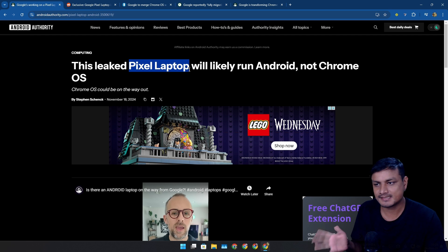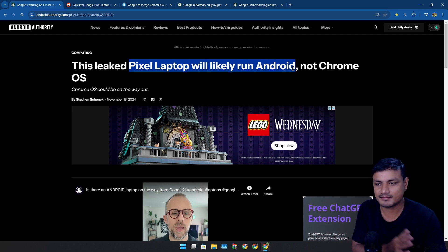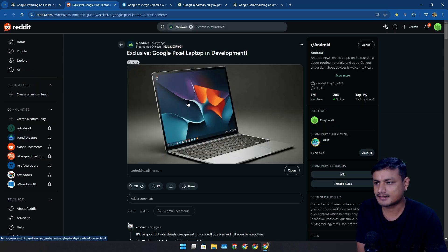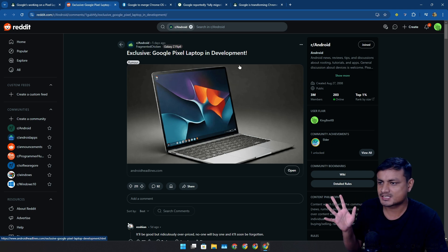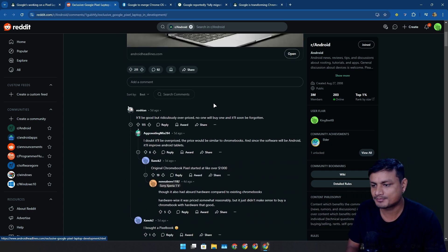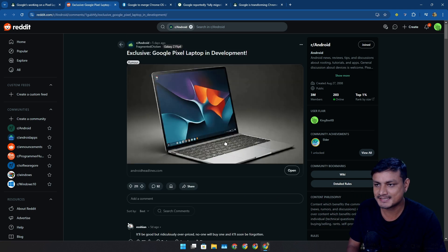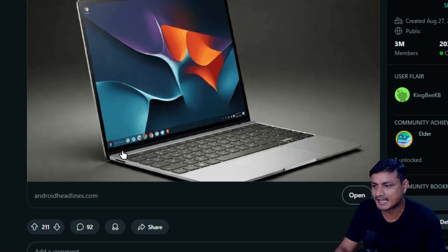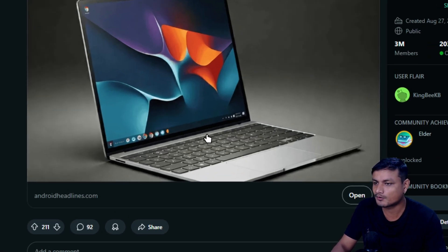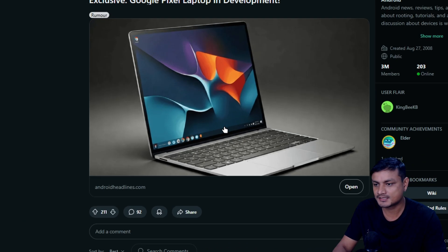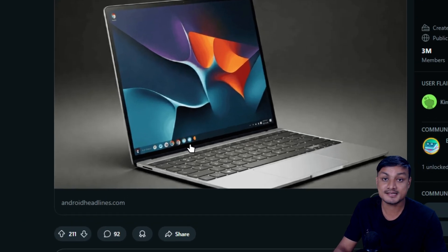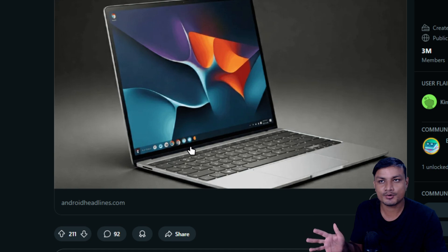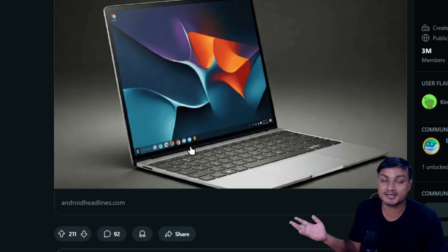The upcoming Pixel laptops will likely run Android, not Chrome OS. There are exclusive Pixel laptop development leaks showing it running Android. I can't actually tell if it's Android or Chrome OS because Chrome OS looks like this, but we don't know how Android OS on laptop or PC looks. Maybe it looks similar to Chrome OS.